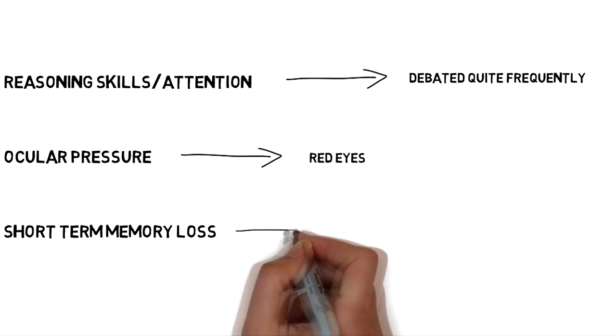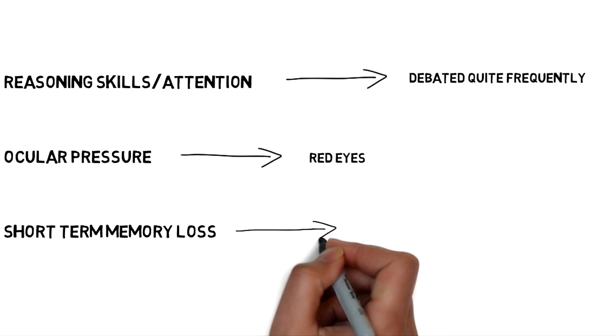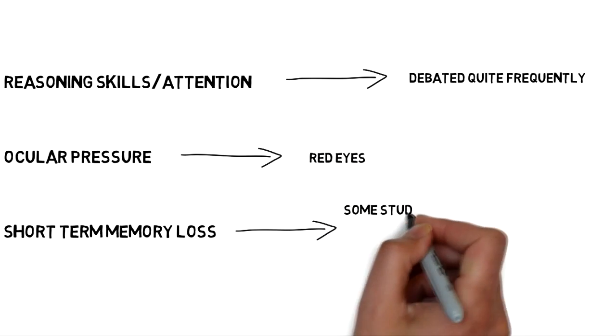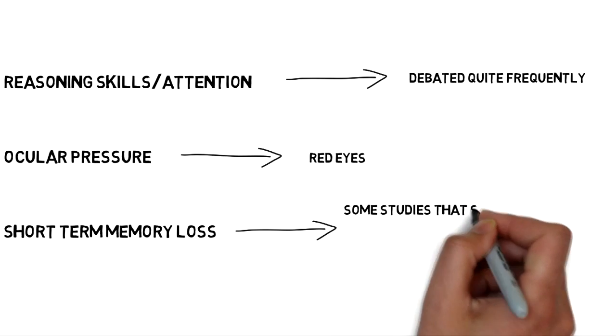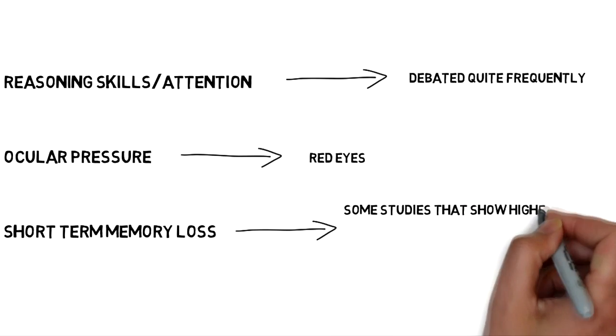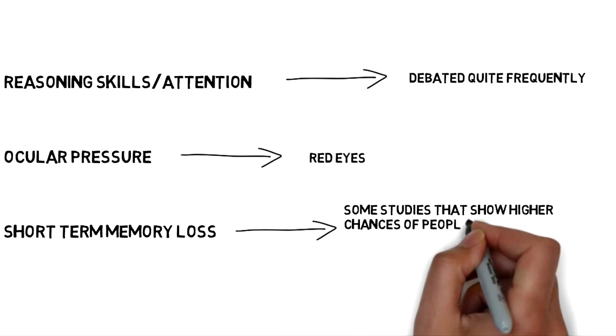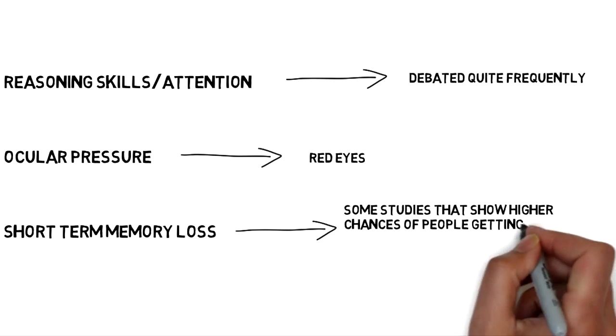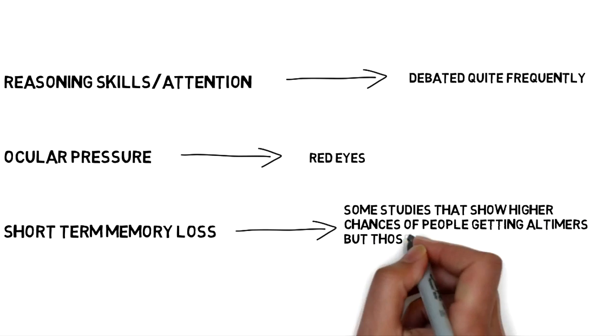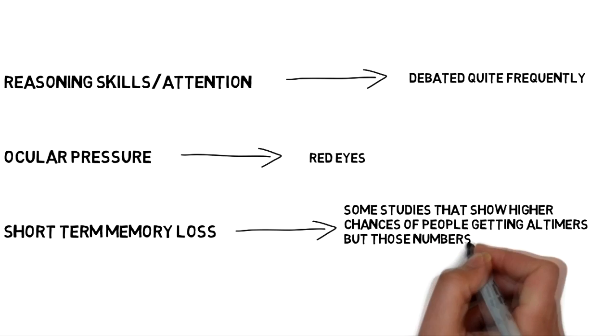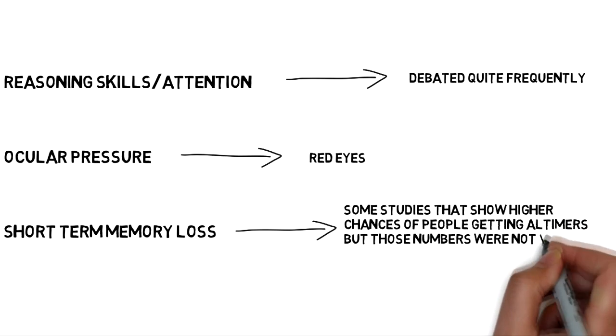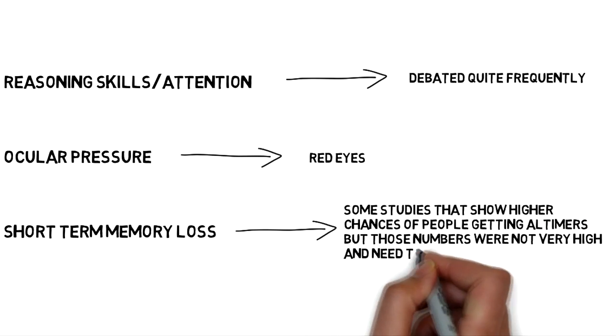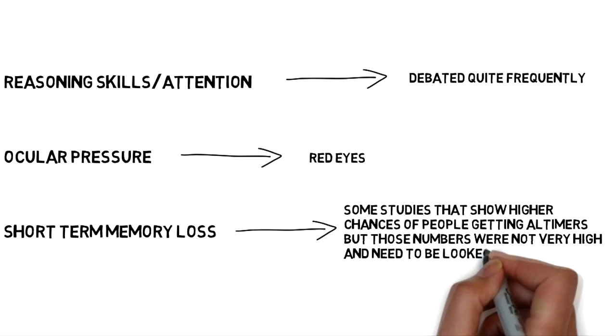Now, the memory loss, that's a different story. There's been some studies that have shown higher chances of people getting Alzheimer's, and personally that's not something that I want. But those numbers were not very high, and honestly I think there needs to be more studies done to get a firm conclusion.